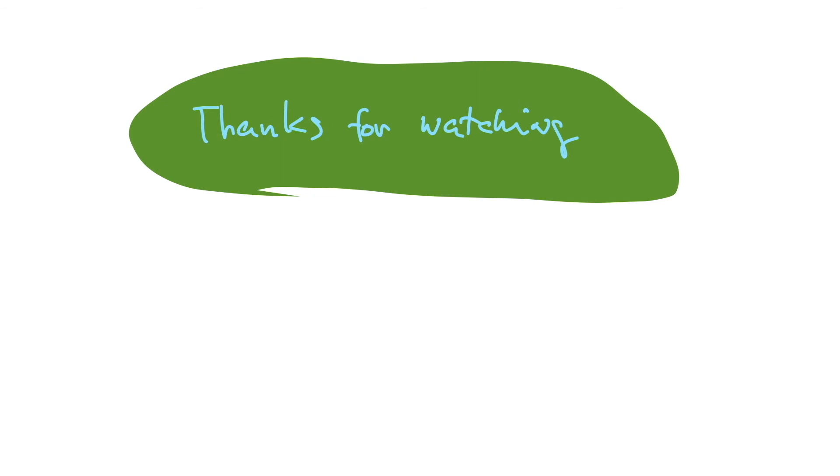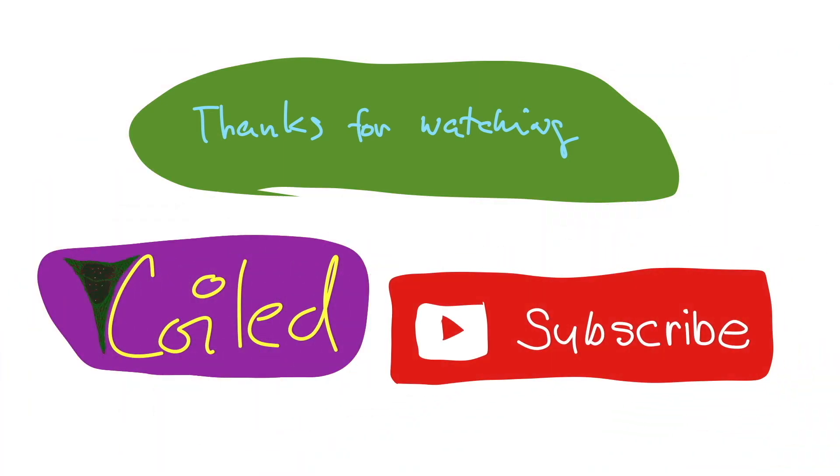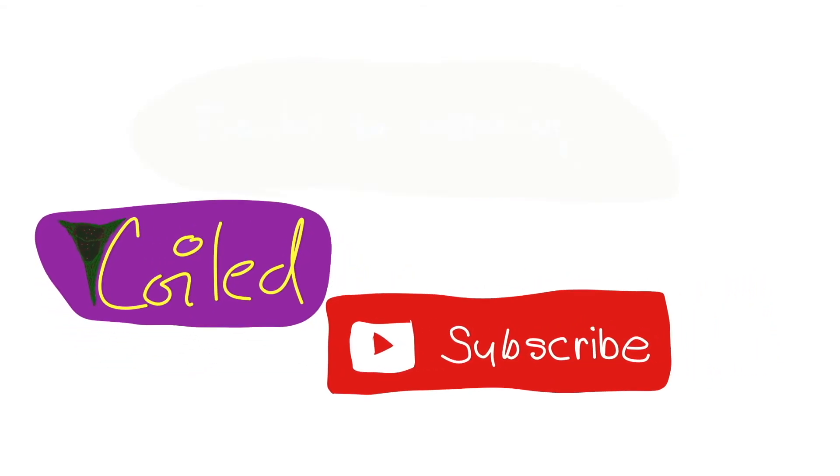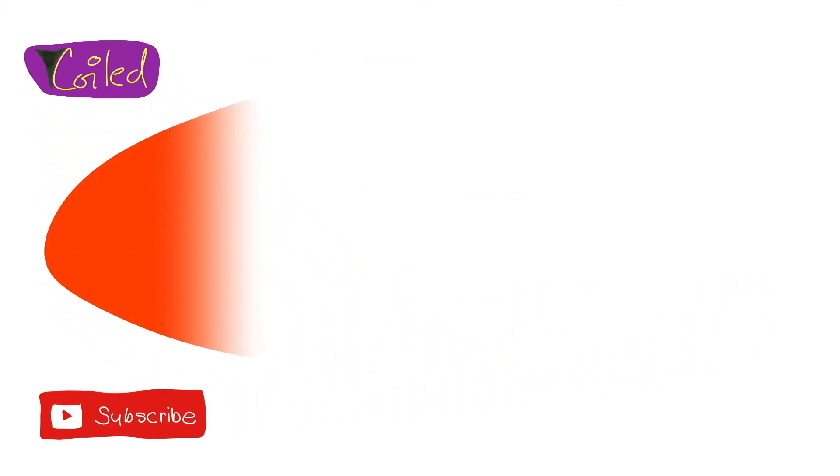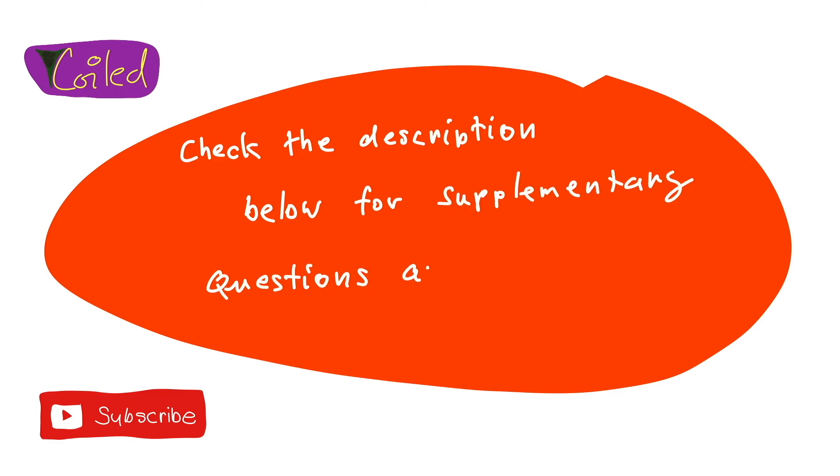So thanks for watching and don't forget to subscribe and ring that bell. And as always, check the description below for supplementary questions and other materials.